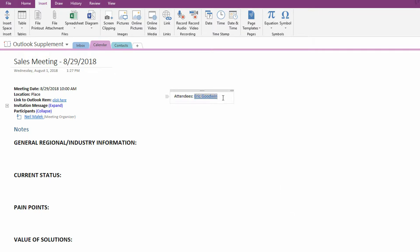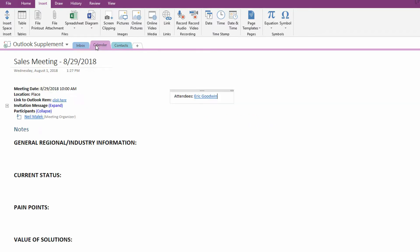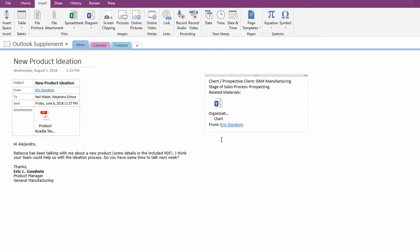But a different way is to use what's called Wiki linking inside of OneNote. So if you are starting to get good with OneNote, you'll recognize that every one of these pages has a title to it. In this case, Goodwin comma Eric. In this case, sales meeting 8-29-2018, or in this case, new product ideation.